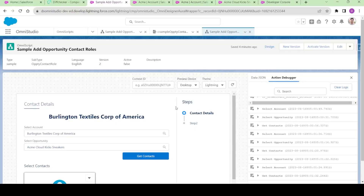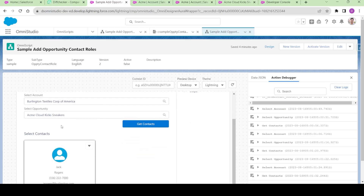Hi guys, welcome to this OmniStudio mini project hands-on series, video number 2. In this video we will be seeing how we will get an error if we are not selecting the right opportunity related to this account.